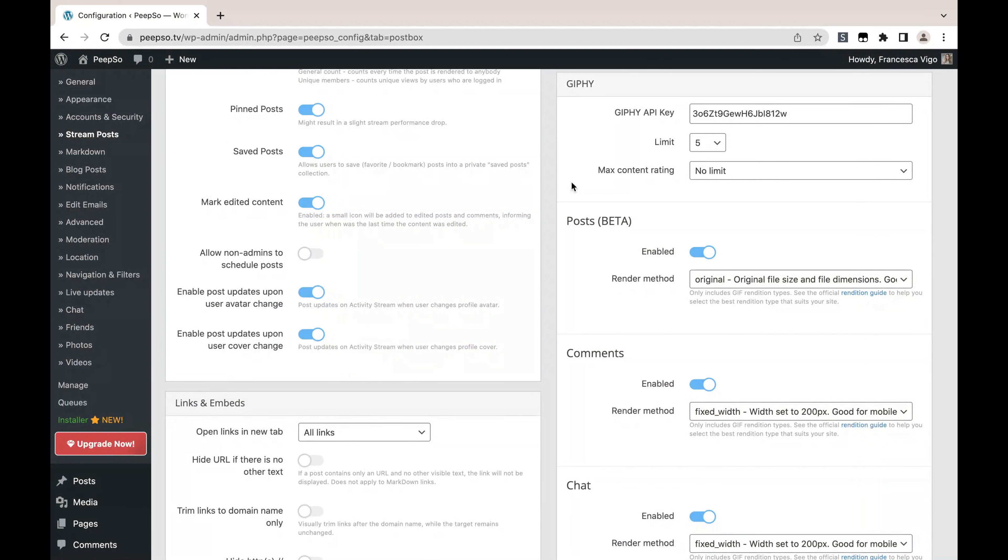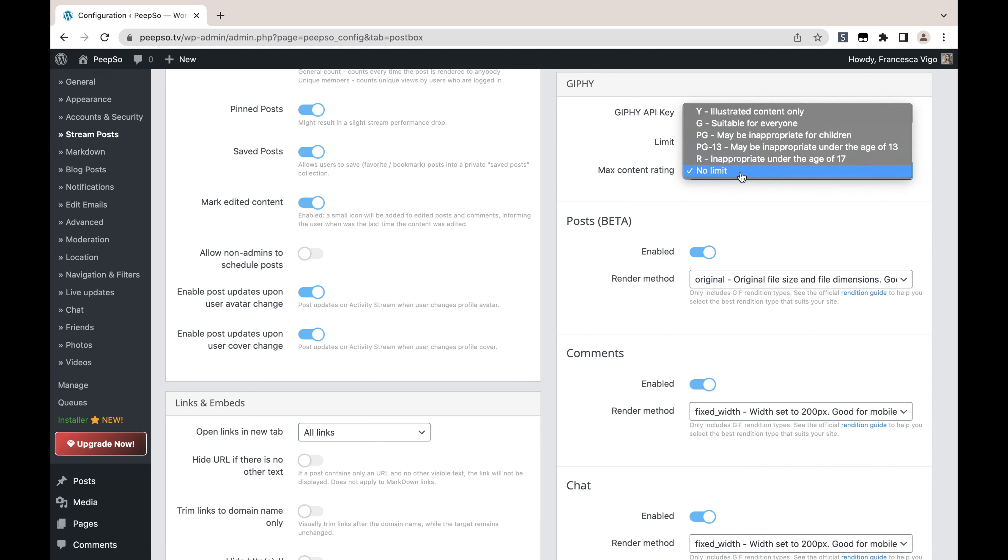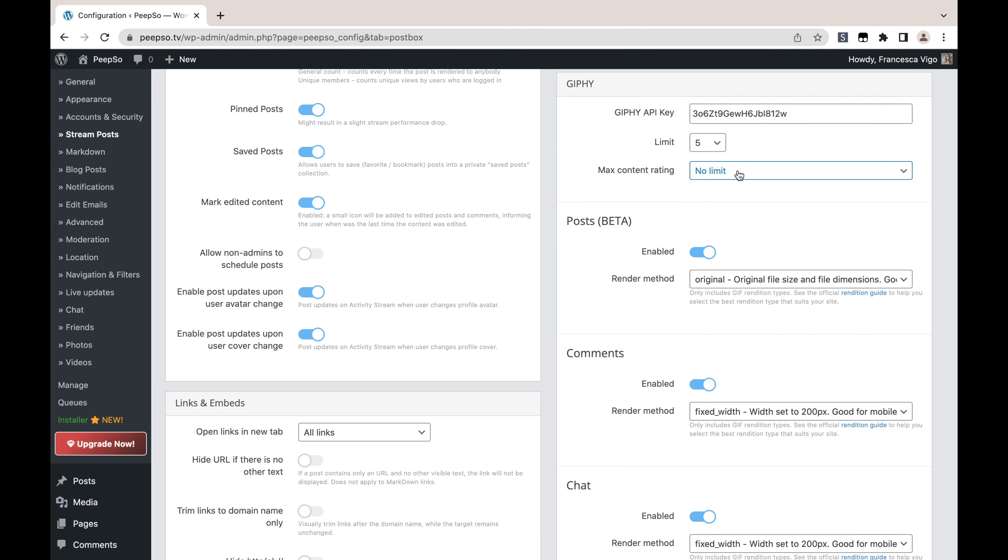Let's come back to the configuration and check the maximum content rating option. As its name implies, this option will set the limit on the content rating, and you can choose from illustrated content suitable for everyone, PG, PG-13, or inappropriate under the age of 17. So you can limit the search for the Giphy integration.